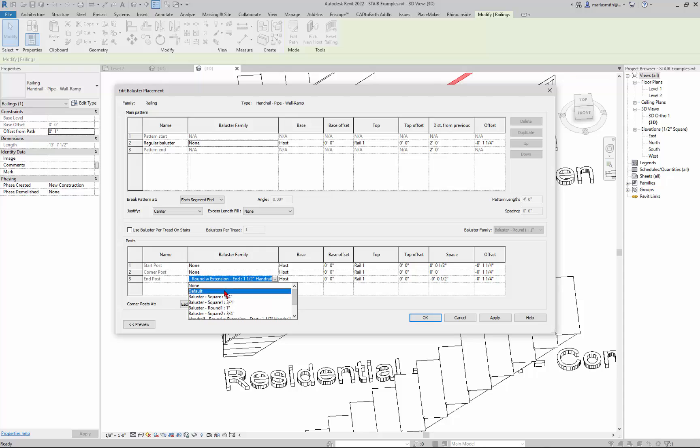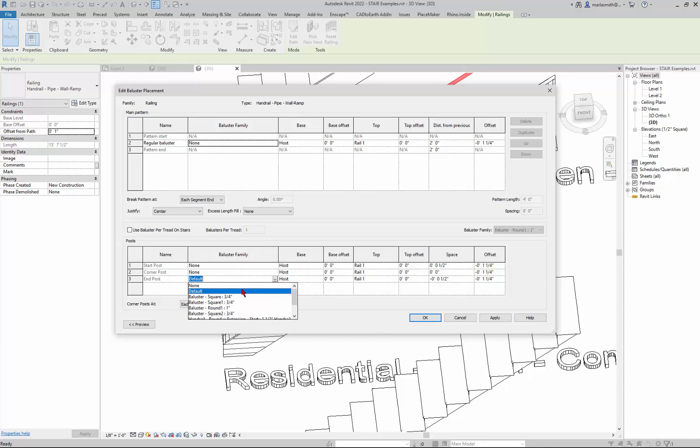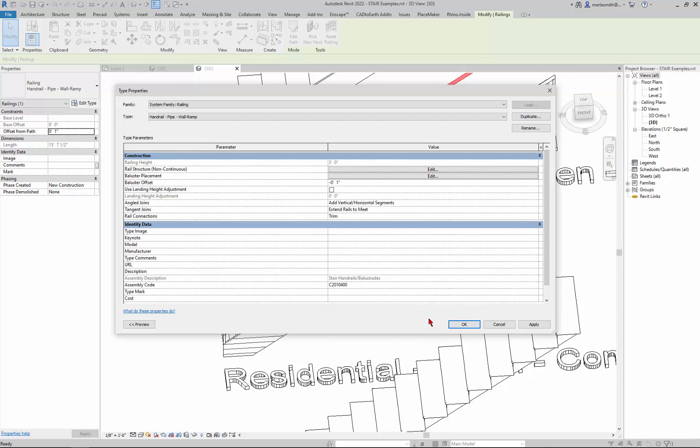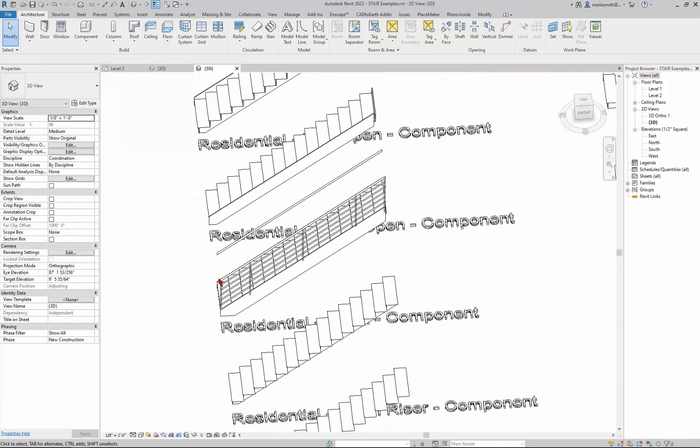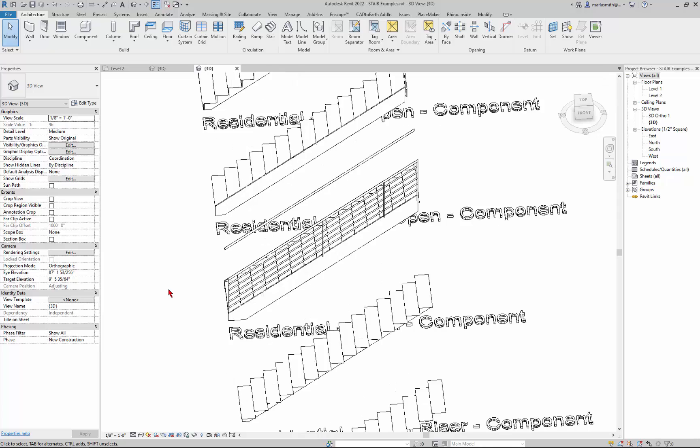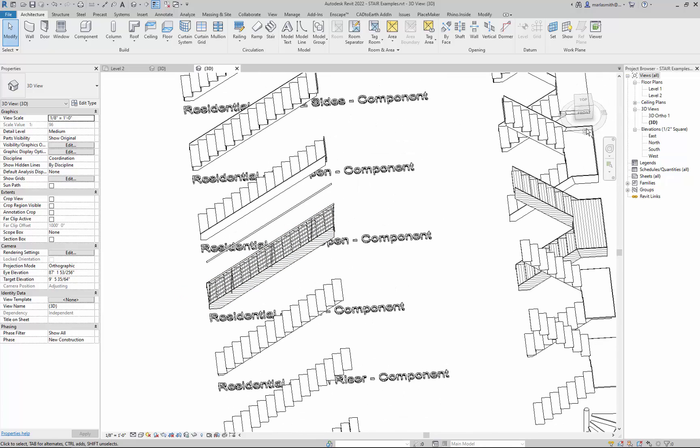And then you would just get, whoops not default but none. And then you would just get basically a handrail that went along the edge. So I mean that works fairly well.